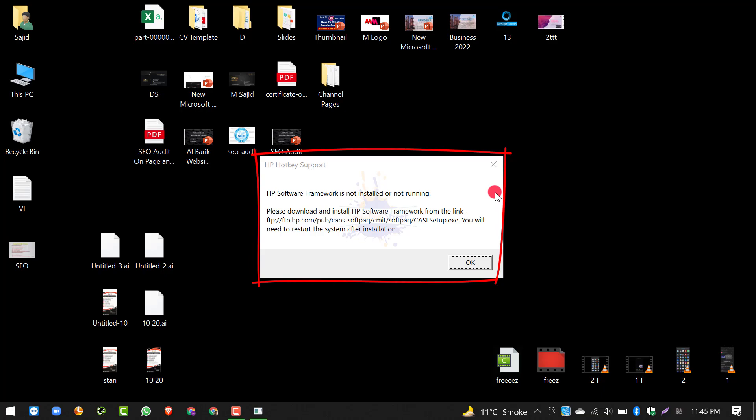इसको हम कैसे solve कर सकते हैं, उसके बारे में हम इस वीडियो में बात करेंगे। नीचे उन्होंने एक छोटा paragraph लिखा है जिसमें एक Link दिया है: 'Please download and install HP Software Framework from the link'। उन्होंने यह भी कहा है: 'You will need to restart the system after installation'।